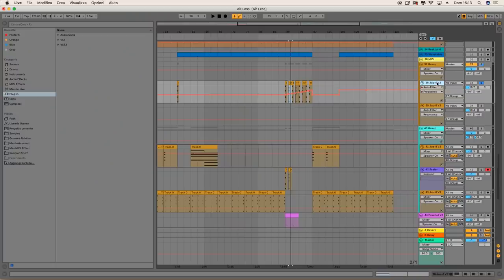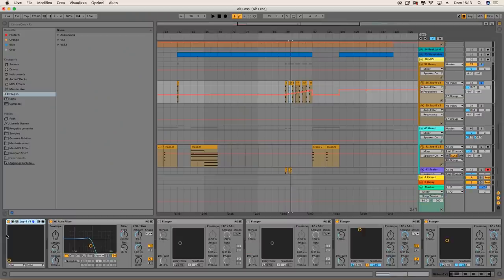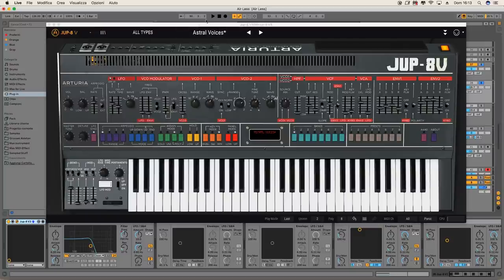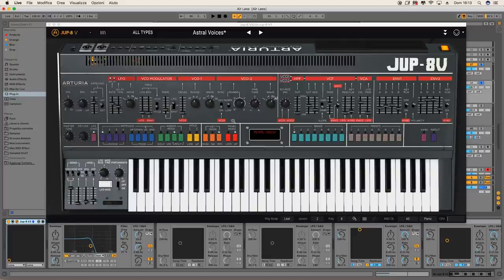For the sound, I use the Jupiter. The preset is the first one that you find when you open the plugin, so Astral Voices. And I just moved a little bit these envelope parameters.